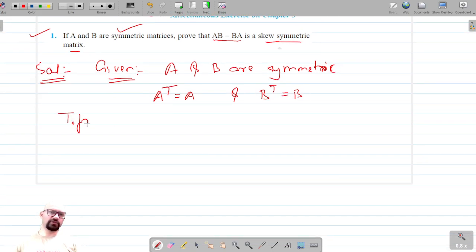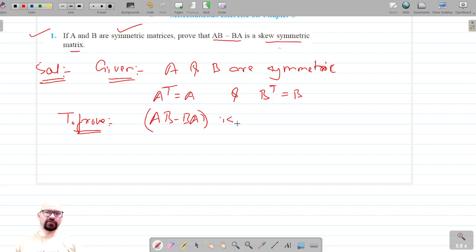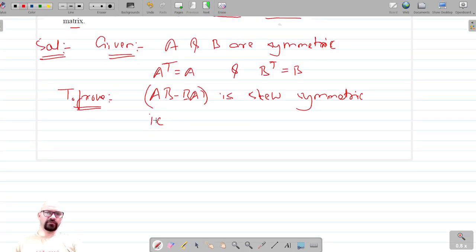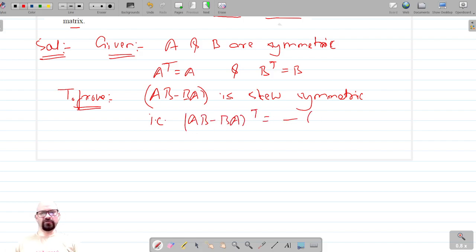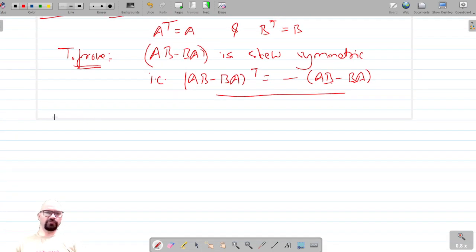Now we have to prove that AB minus BA is skew symmetric. To prove that, we need to show that the transpose of (AB minus BA) is equal to negative of (AB minus BA). That is what we have to prove for AB minus BA to be a skew symmetric matrix.